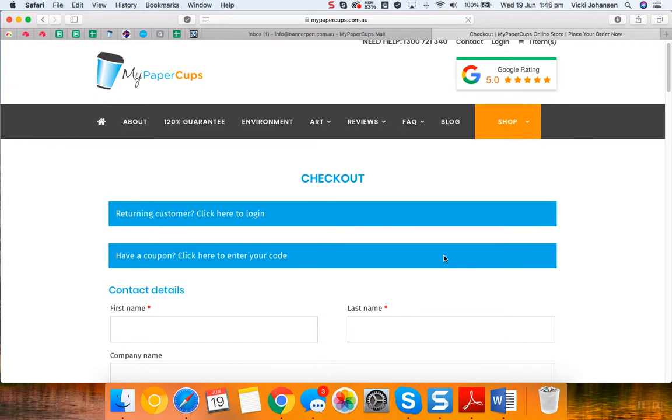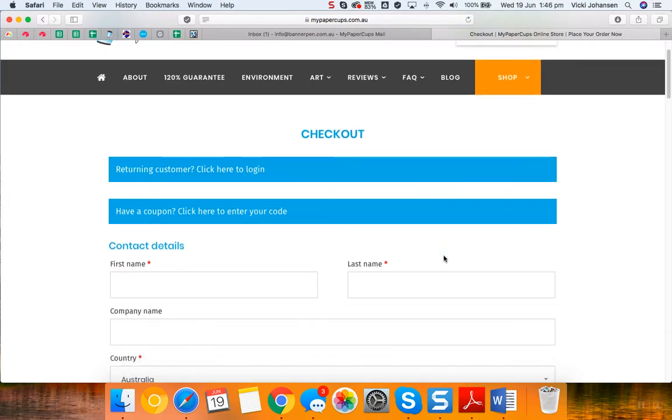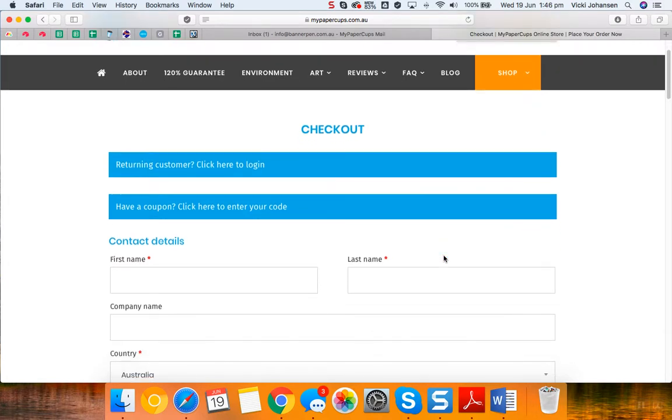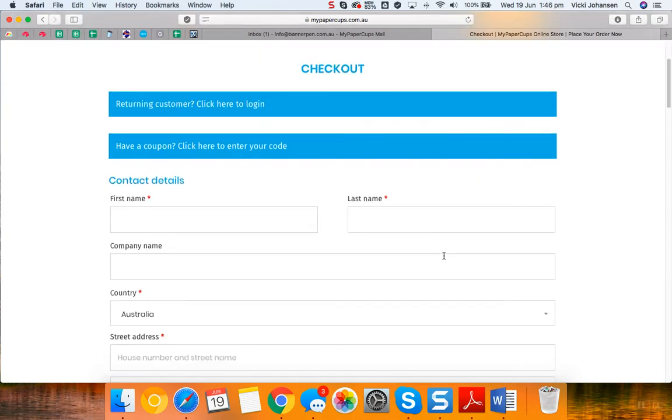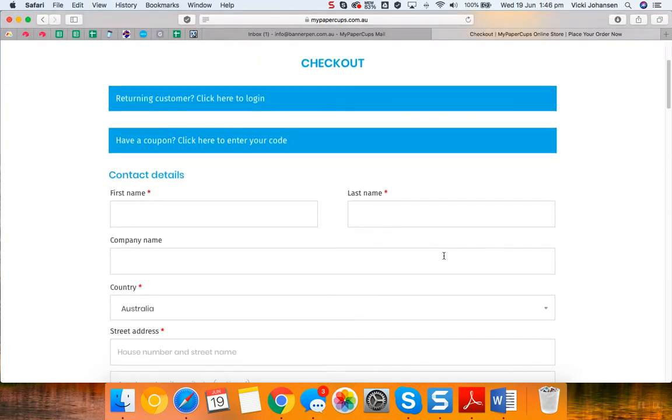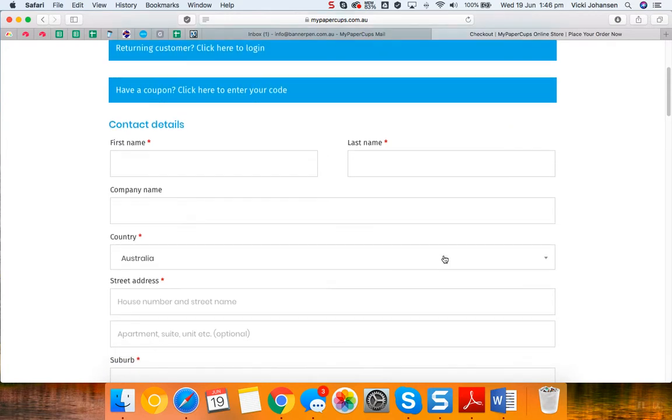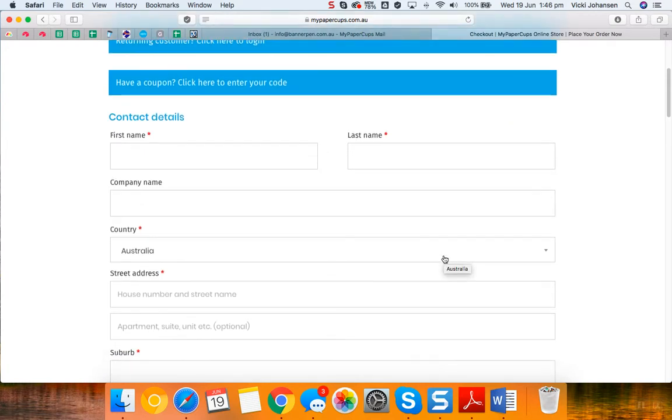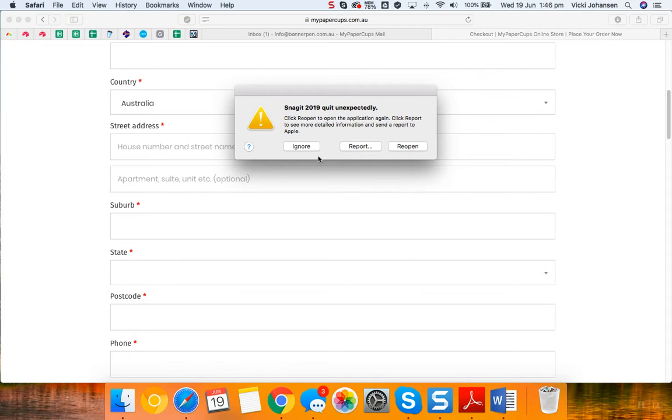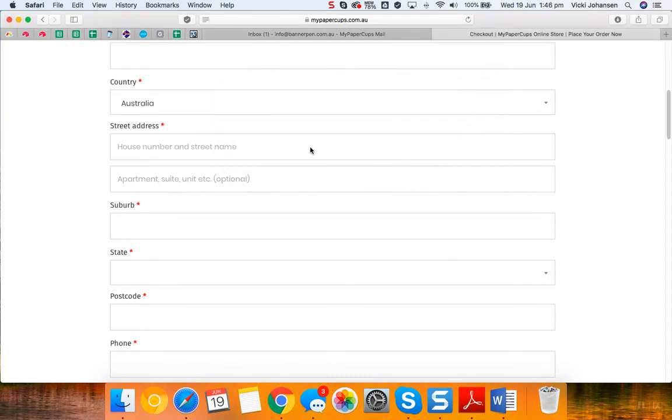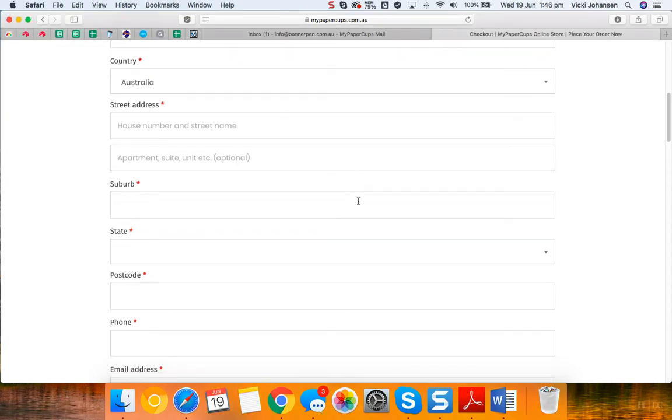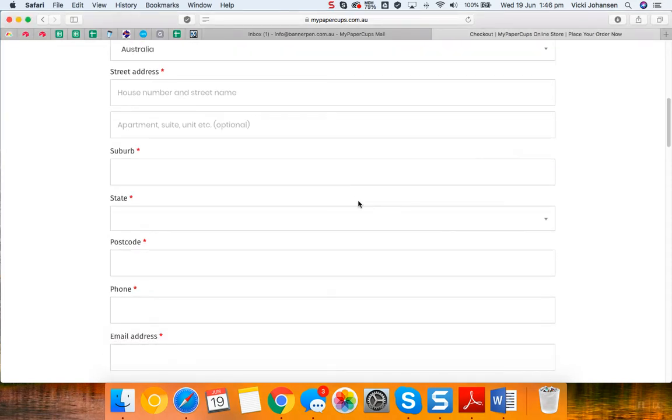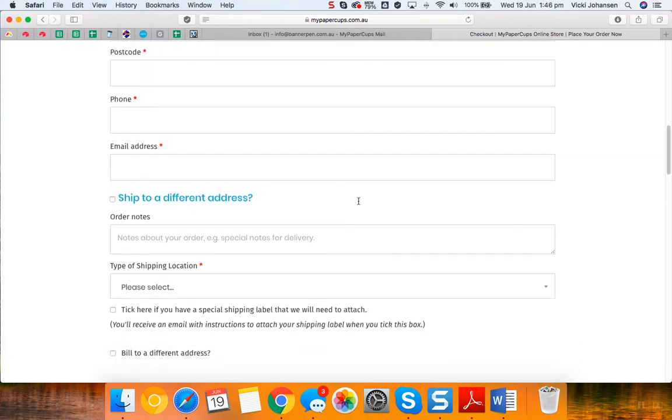If you are a returning customer click there to log in and your details would have been saved from your previous transactions and if you haven't entered the coupon code already you can also enter it there. So enter your contact details, your shipping address if it's different and also the billing details and keep going down.